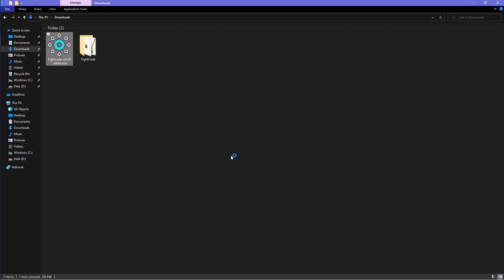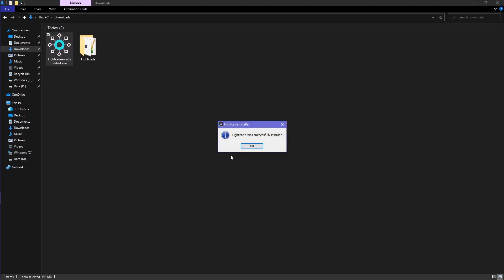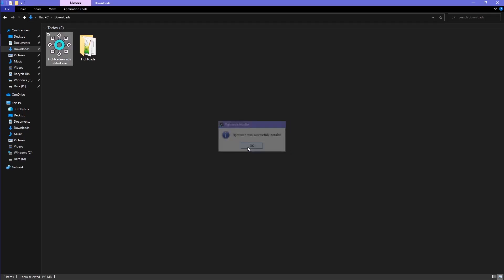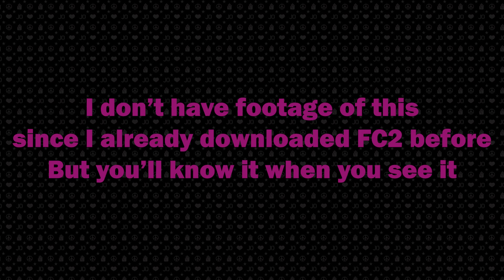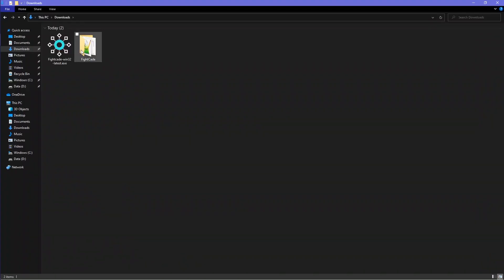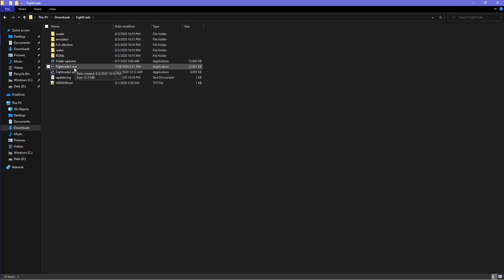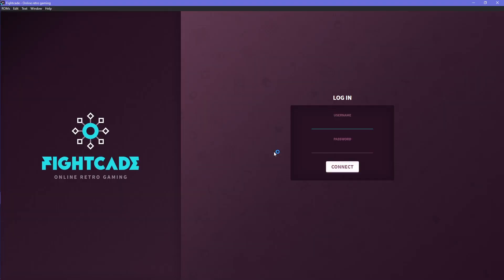After you select a folder location, Fightcade will install, and then you will be directed to a Microsoft DirectX installation. Go through the installation setup and then install DirectX. After you install Microsoft DirectX, open up Fightcade 2. Login with your username and password, and you'll be at their homepage.